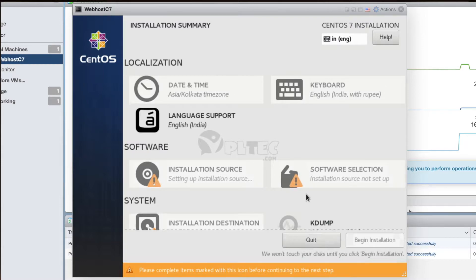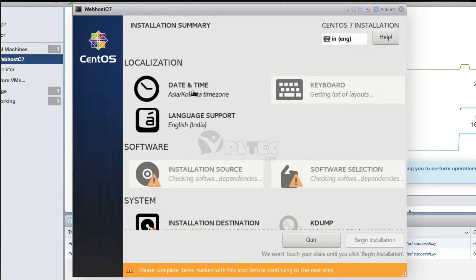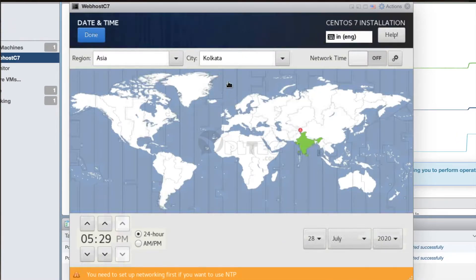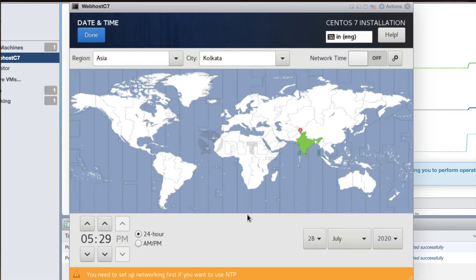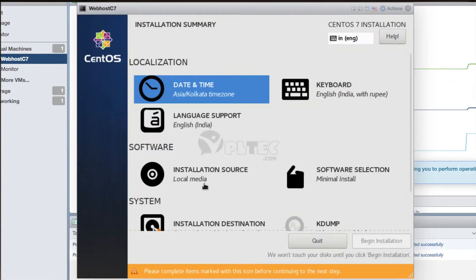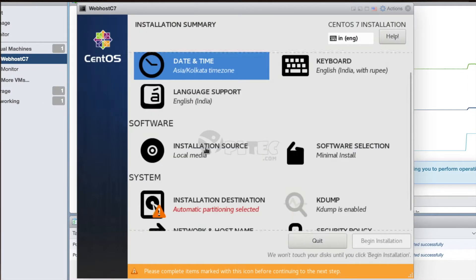It will show the Installation Summary page. Now press the Date and Time button under the Localization section. This will show the Date and Time page and allow you to configure it. Configure it and press the Done button to go back to the Installation Summary page.